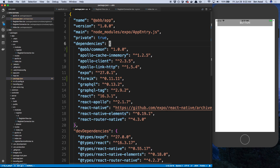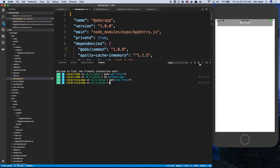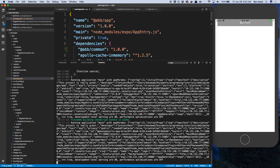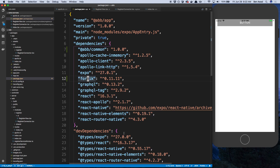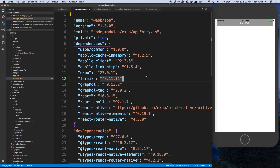Go ahead and install both the common package and Formik as well. Then you're going to want to do yarn start to start up your app, and it should look like this.